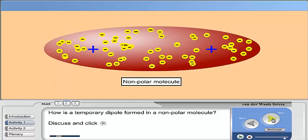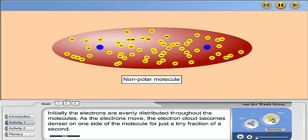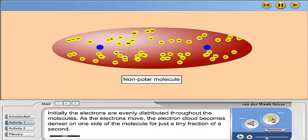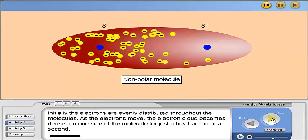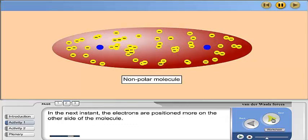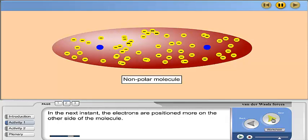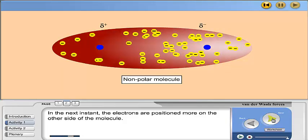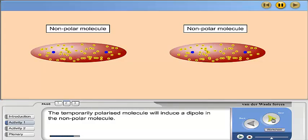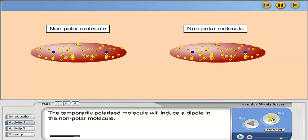Discuss and click next. Initially, the electrons are evenly distributed throughout the molecule. As the electrons move, the electron cloud becomes denser on one side of the molecule for just a tiny fraction of a second. In the next instant, the electrons are positioned more on the other side of the molecule. The temporarily polarized molecule will then induce a dipole in the neighboring non-polar molecule.